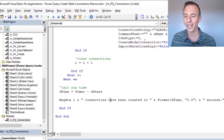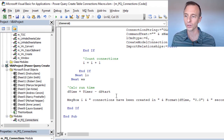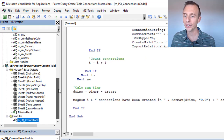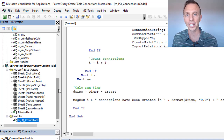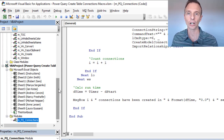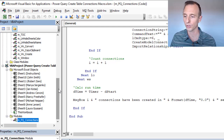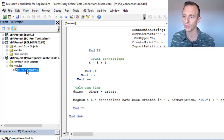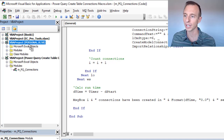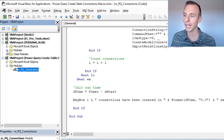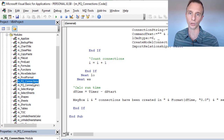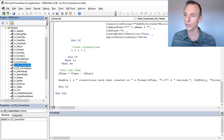This macro is currently in the XLSM file you can download — I'll link it in the description. You can add that to your Personal Macro Workbook. If you don't have your Personal Macro Workbook set up yet, I have a separate video explaining that — link will be in the description. To import the code, just take this module and drag it into your Personal Macro Workbook. Left-click and hold, drag it up to your Personal Macro Workbook, and it'll appear in your modules.